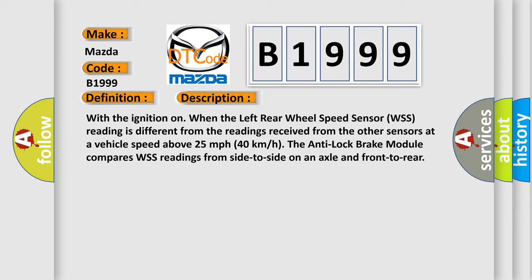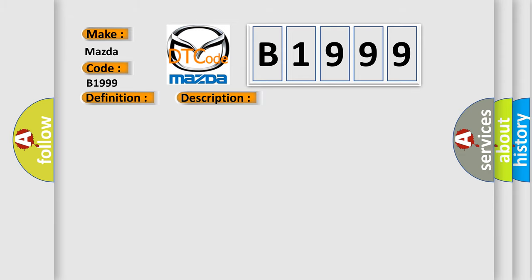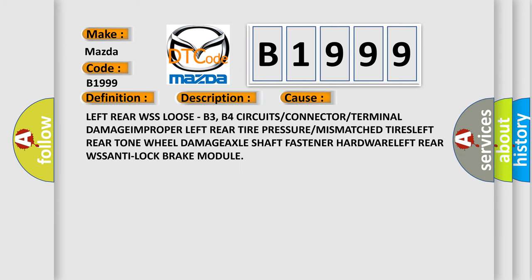With the ignition on, when the left rear wheel speed sensor WSS reading is different from the readings received from the other sensors at a vehicle speed above 25 miles per hour or 40 kilometers per hour, the anti-lock brake module compares WSS readings from side to side on an axle and front to rear.